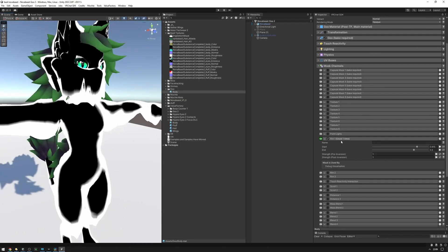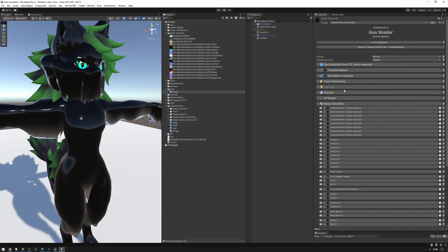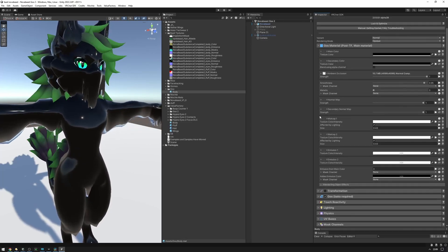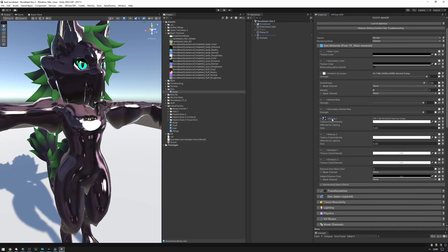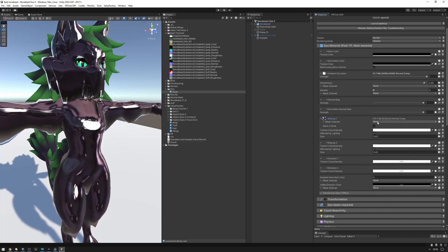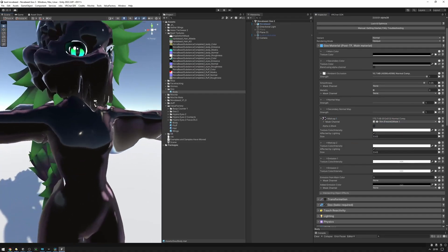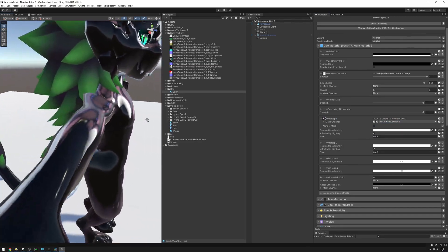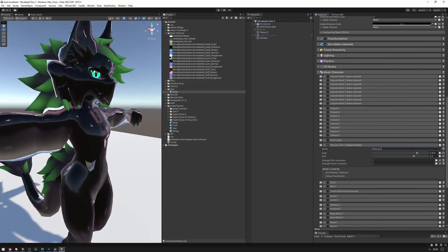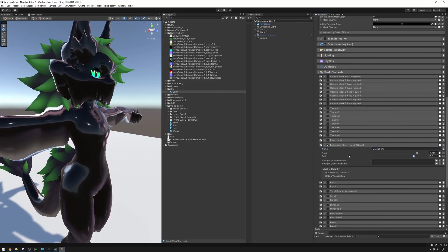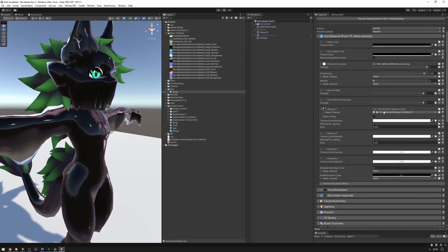We can use this for rim lighting as well. Stop previewing the mask — you can use these preview buttons, which are very useful. Let's go to the goo material and find a matcap slot. I'm going to use this matcap right here. Let's open the matcap setting and pick the rim mask channel. Now we're masking this matcap by the rim mask. I'm going to rename this rim mask to 'matcap rim' — now it'll show up in the dropdown so we know what kinds of masks we're using.